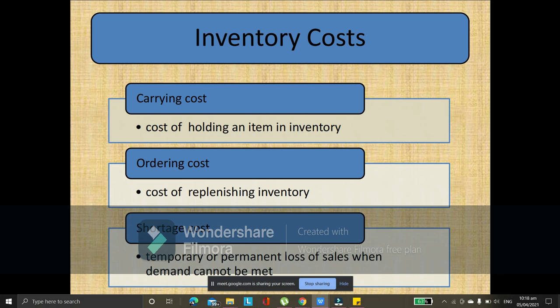Next is ordering cost — the cost of replenishing inventory. For example, some of your products are almost sold out, let's say out of 100, only 50 are left. So you need to replenish that inventory in order to provide more products. If you fail to foresee that you're almost sold out, customers who want to buy your item will be disappointed, so you have to replenish that to be able to sell to them. There is a cost when you replenish your inventory.